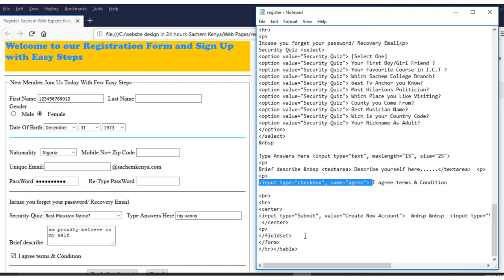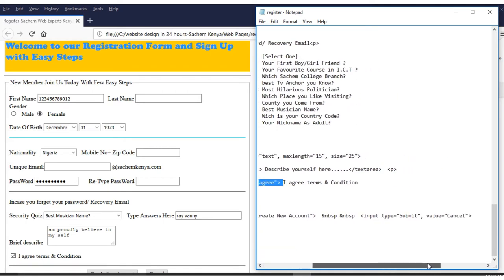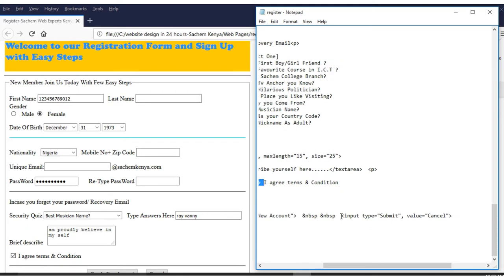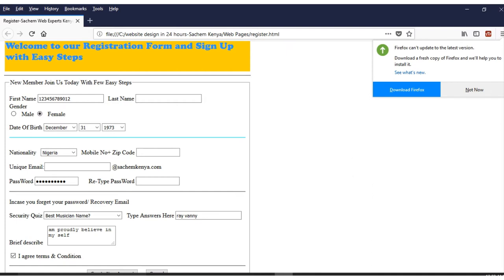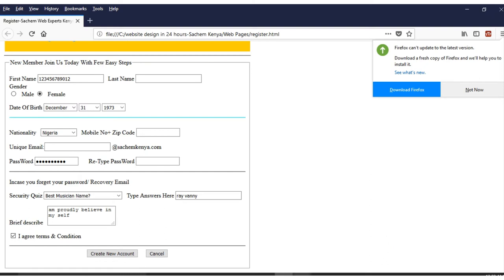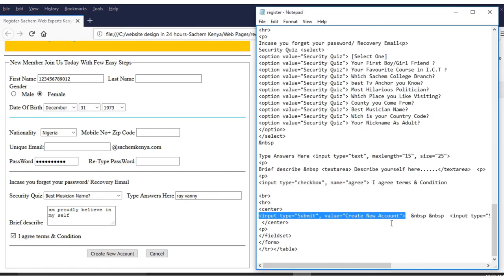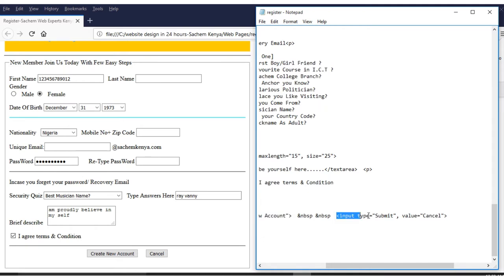After the checkbox, we have the submit button — 'Create New Account' — and a cancel button. The coding for submit shows 'input type submit,' and the coding for the cancel button and the create account button are just below those fields.